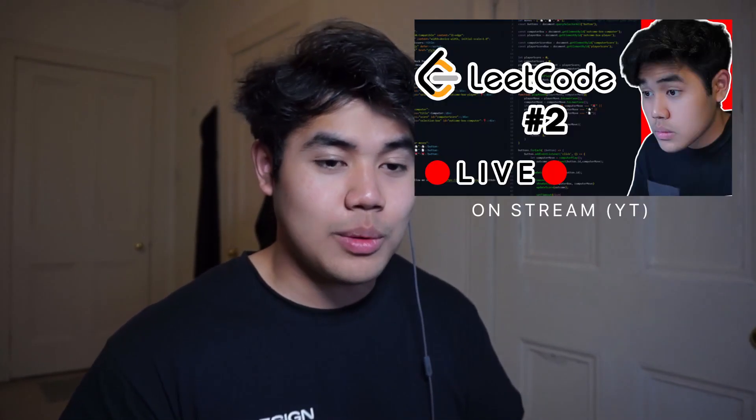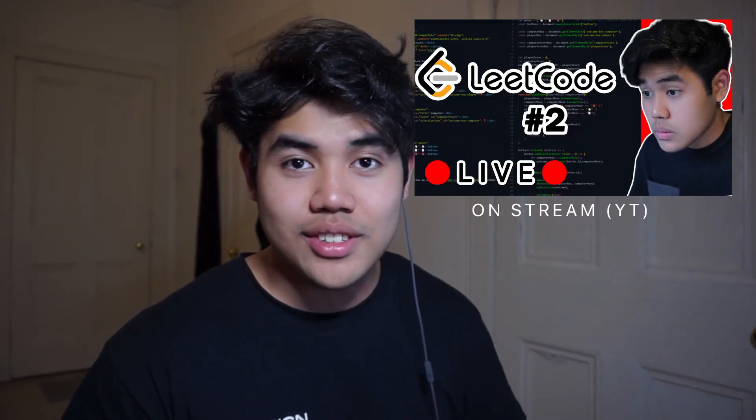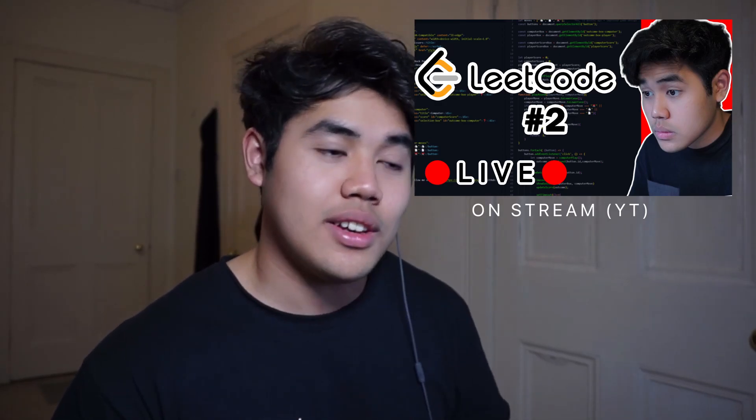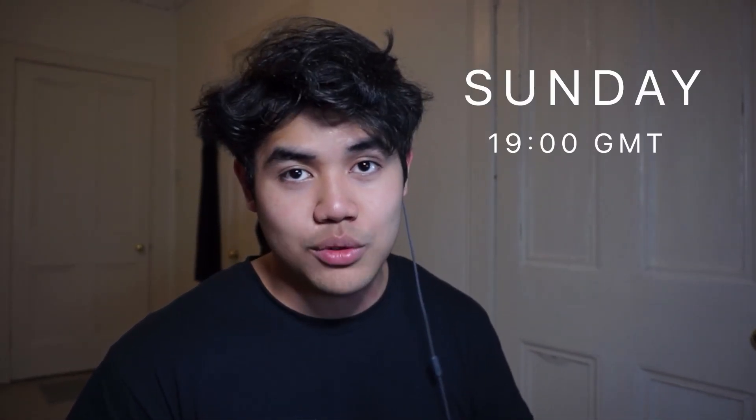So thank you so much for watching. I'm really excited to be back posting. And also I'm currently doing some preparation for interview season. So if you want to check out that in the live streams, then feel free to join in on Sundays, 7 p.m. GMT time. So yeah, thanks so much for watching and I'll see you guys next time. I don't know when that would be, but see you guys. Bye.